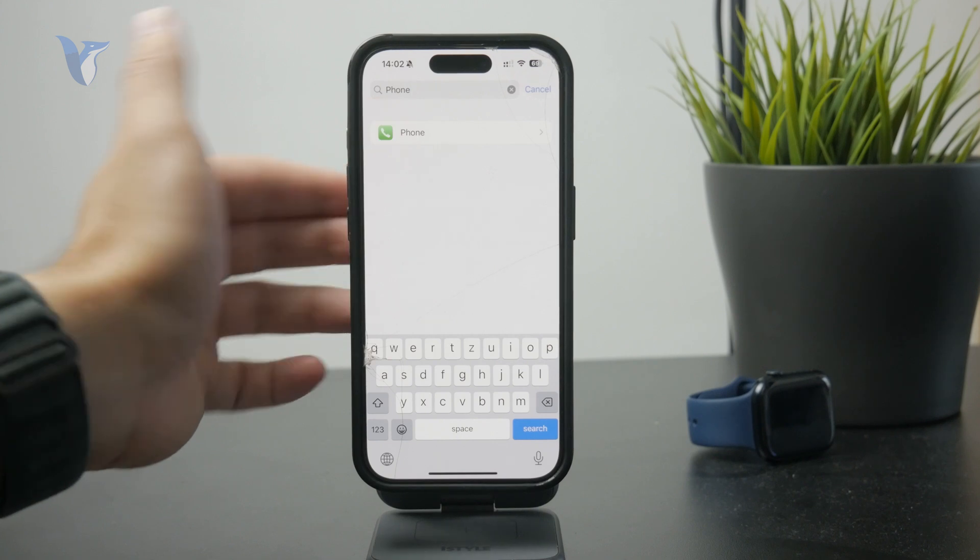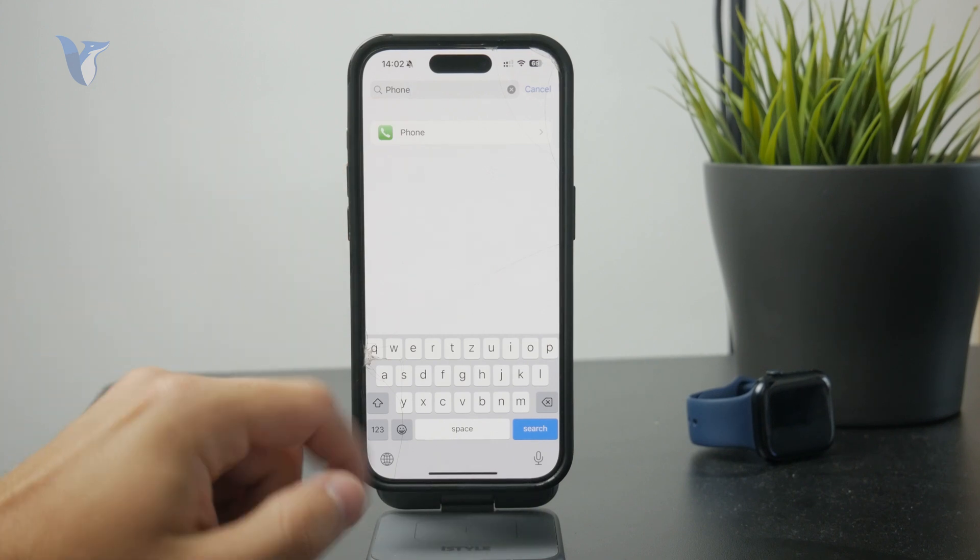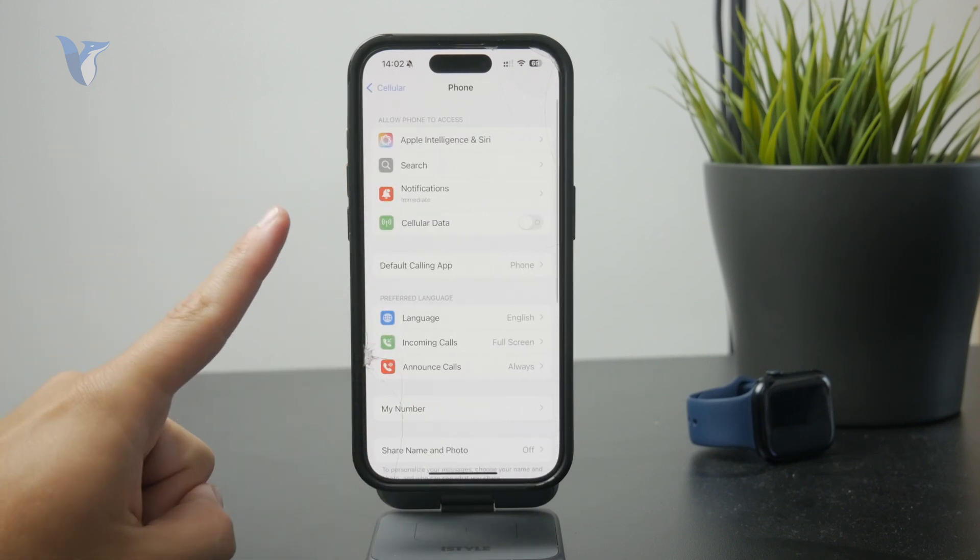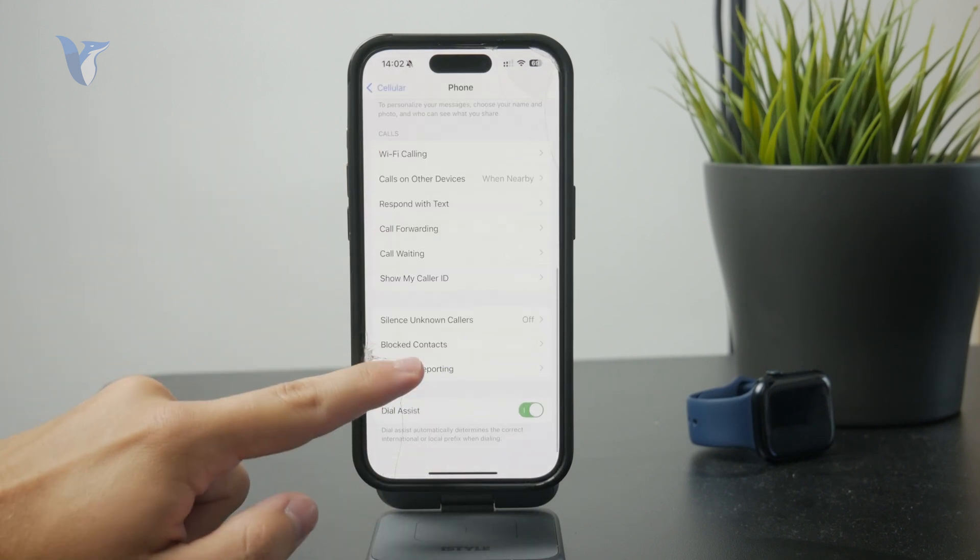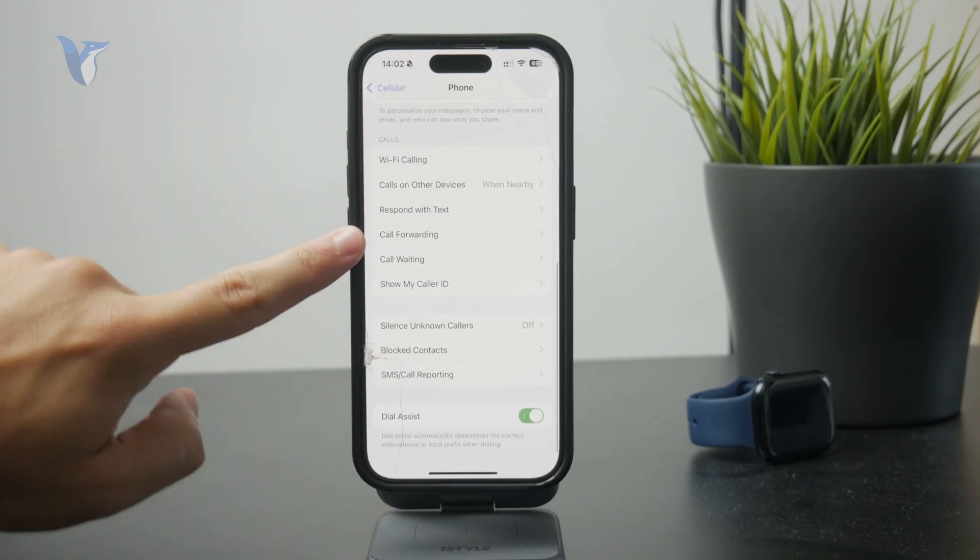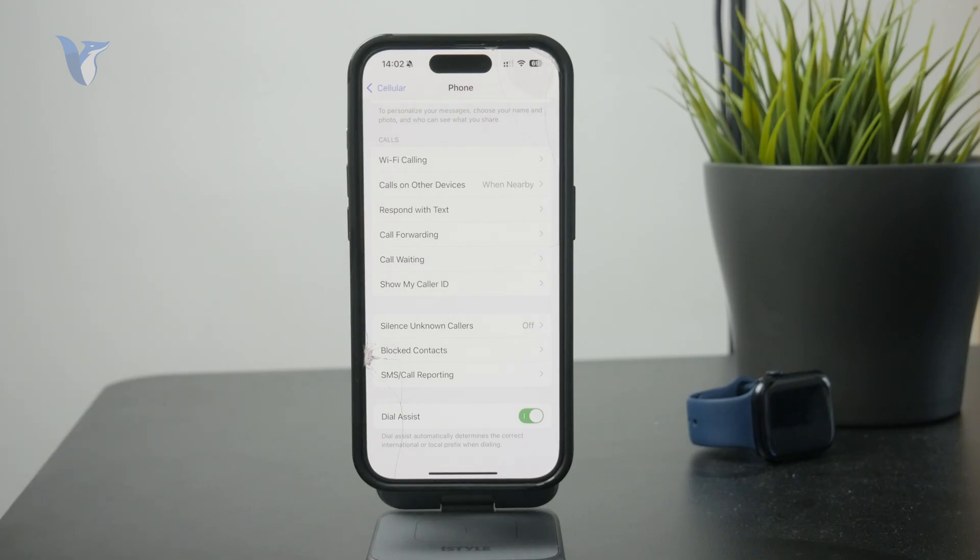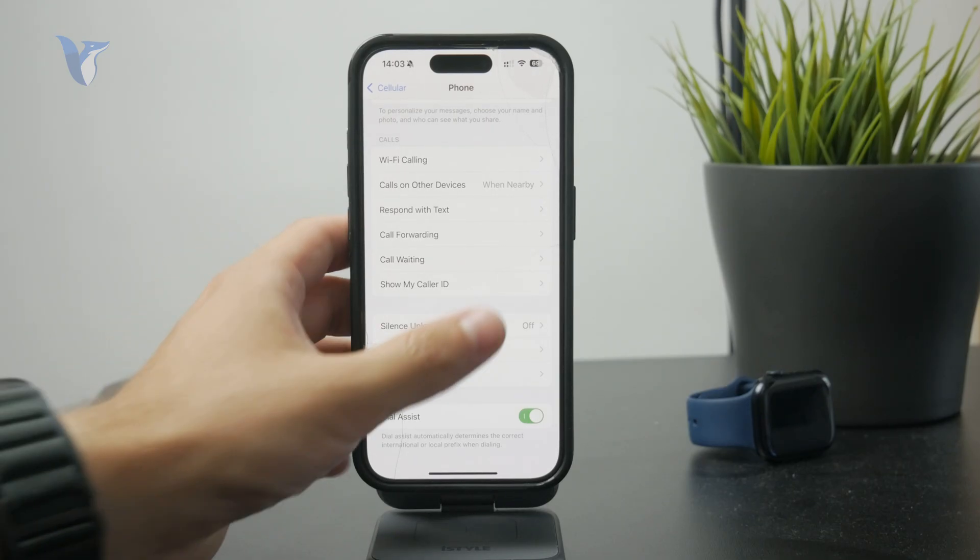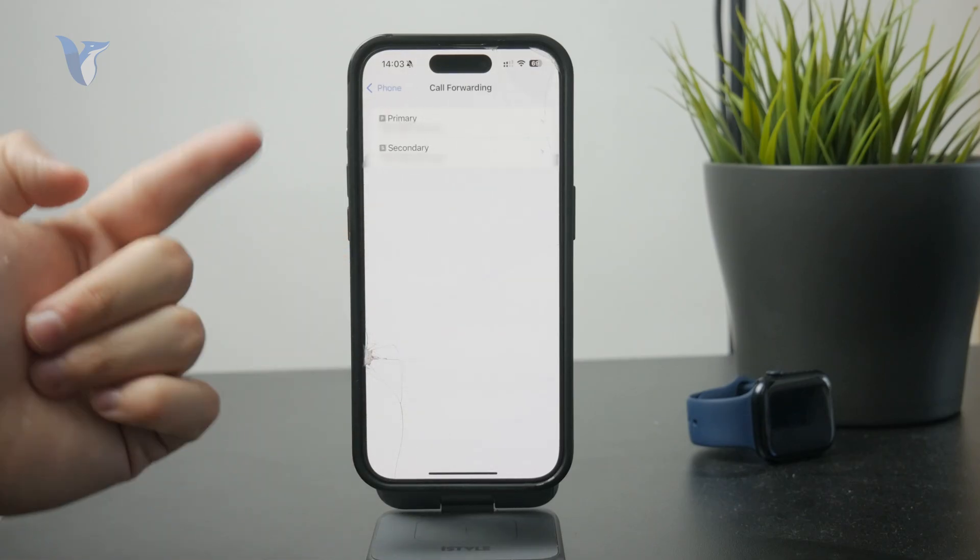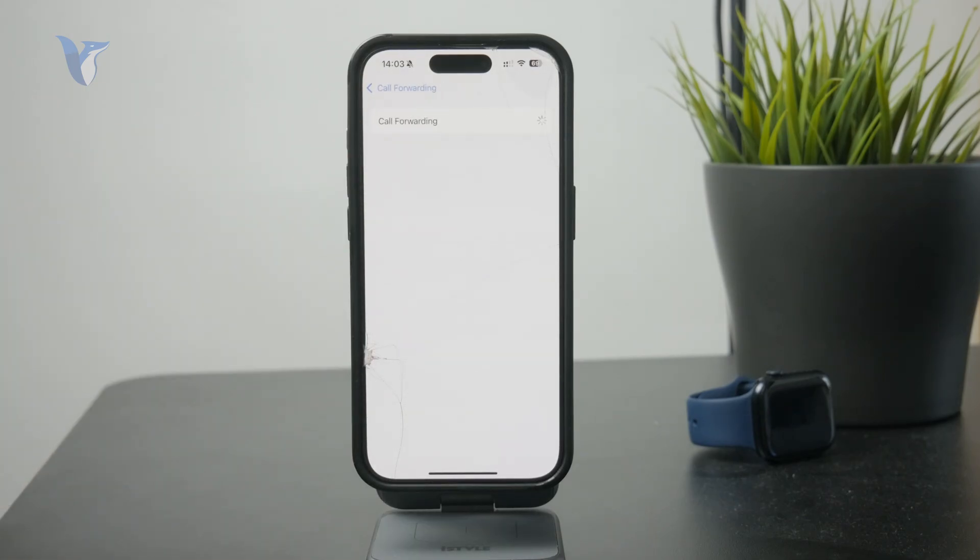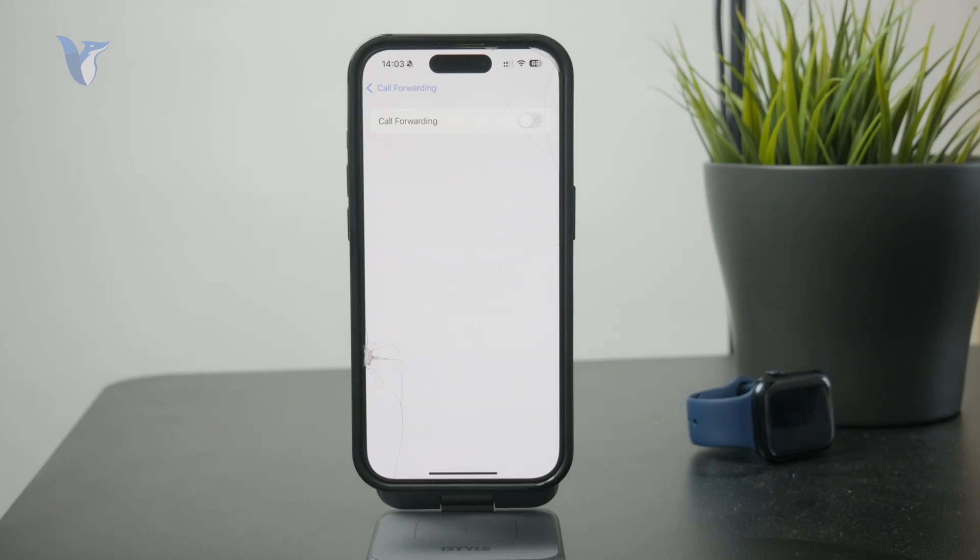Once you get inside of the phone section, you can find what's called call forwarding. This gives you the ability to choose a SIM card if you have a dual SIM phone. You can also set all of the incoming calls to be forwarded to another phone number.